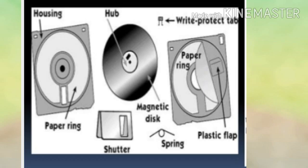As shown in the diagram, the construction of a floppy disk includes: housing, paper ring, hub, shutter, magnetic disk, paper ring, spring and plastic flap, and a read-write protect tab.